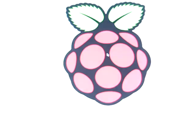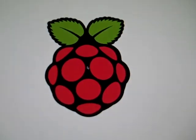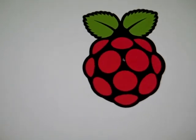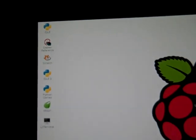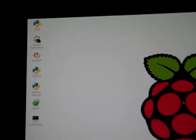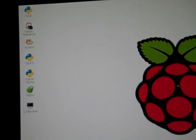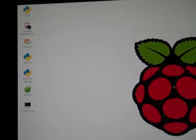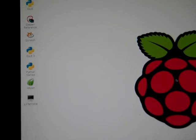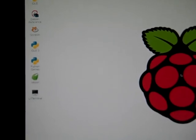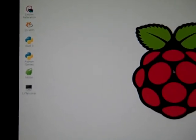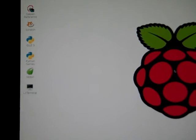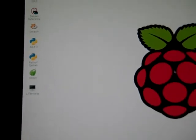We have our mouse, the Raspberry and the Raspberry Pi. We have icons here. They include IDLE, which I don't know what that is. A Devon reference file. Scratch. IDLE 3. Python games. Midori. And LX Terminal.